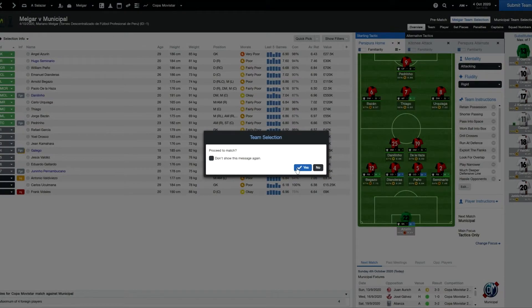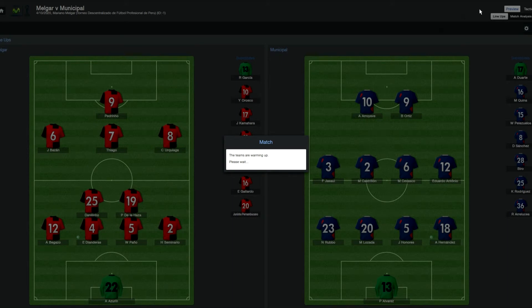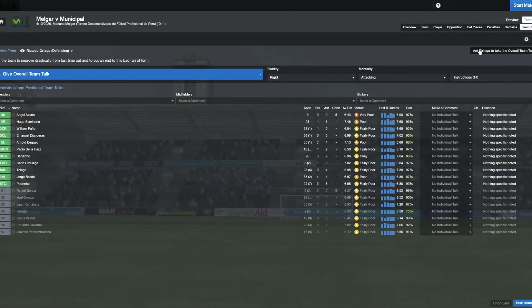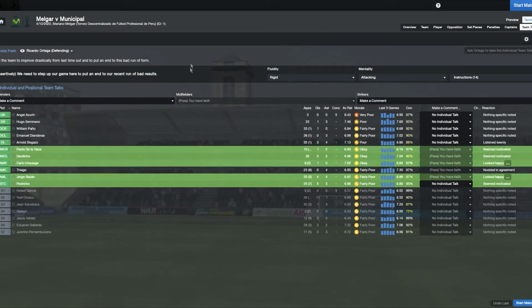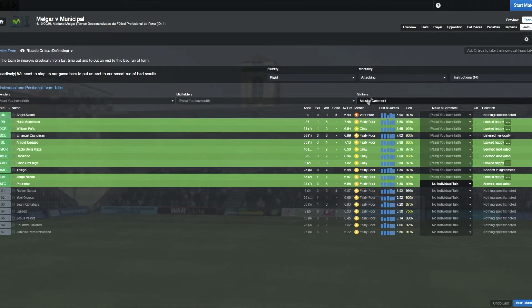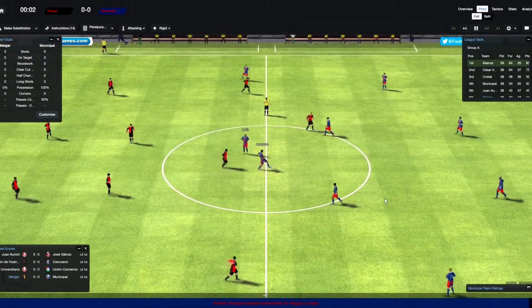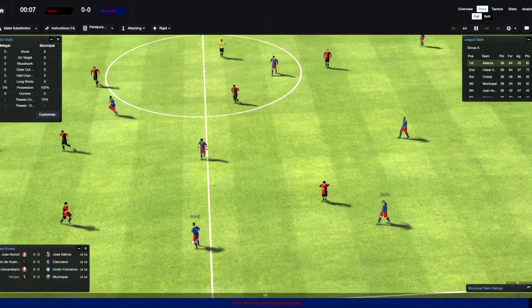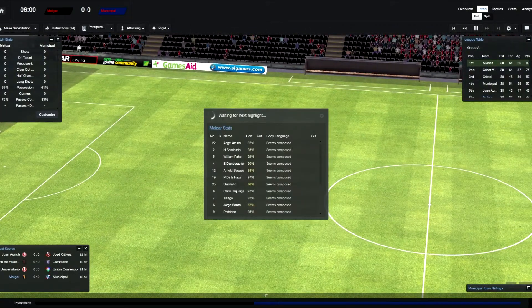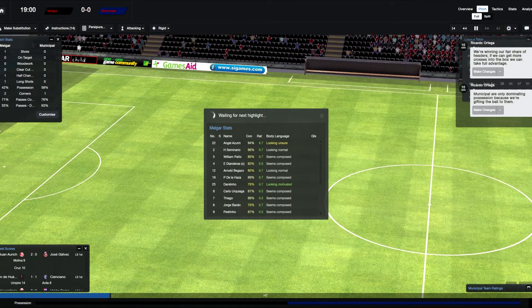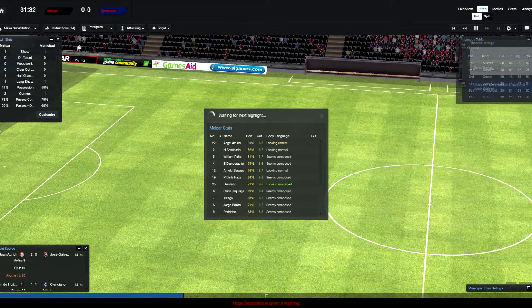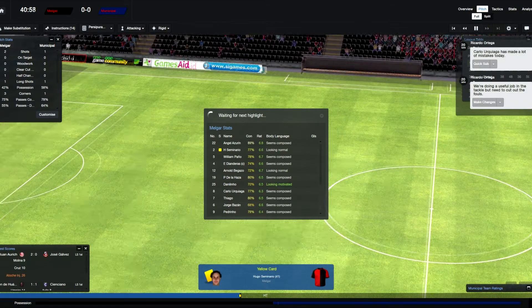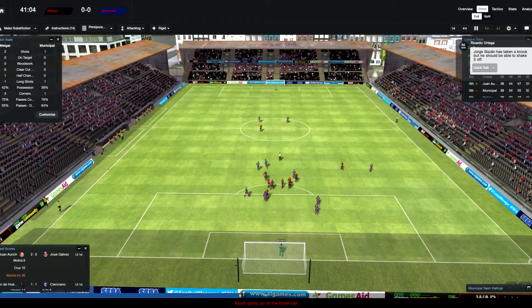Pedrino up front, he's probably the best we've got. Bazan on the left, Thiago in the centre, Carlo Urquillaga on the right. Danilinho and De La Haza in defensive midfield. Begazo on the left, the only left back we've got. Emmanuel Dianderas, William Pagno and Seminario. Angel Azarin in goal. Let's go to the game. I've never ever managed in Peru before. It's a bit of a daunting thing. We are in red and black. They are in blue, kicking off left to right.